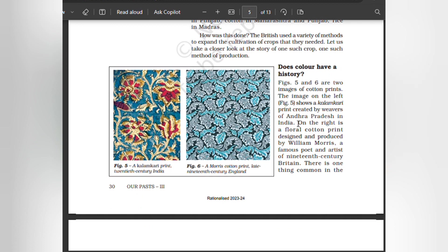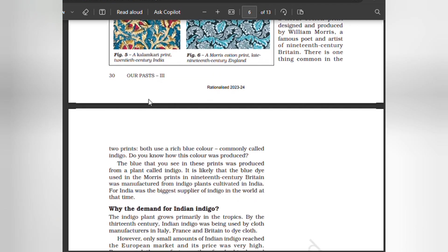Does color have a history? Two images of cotton prints are shown. The image on the left shows a Kalamkari print created by weavers of Andhra Pradesh, India. On the right is a floral cotton print designed and produced by William Morris, a famous poet and artist of 19th century Britain. One thing is common in the two prints — both use a rich blue color commonly called indigo. This blue was produced from a plant called indigo. The blue dye used in the Morris prints in 19th century Britain was manufactured from indigo plants cultivated in India, for India was the biggest supplier of indigo in the world at that time.